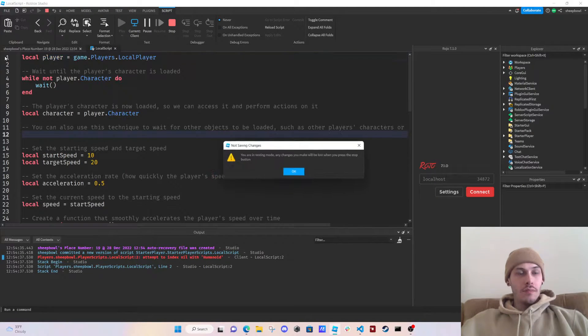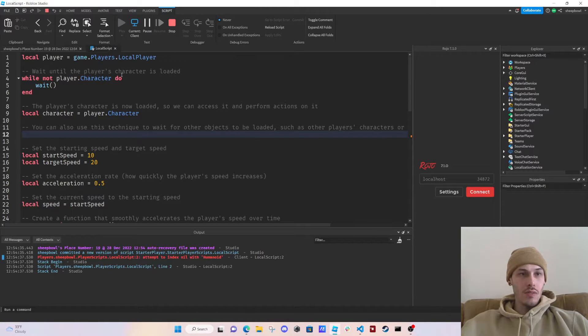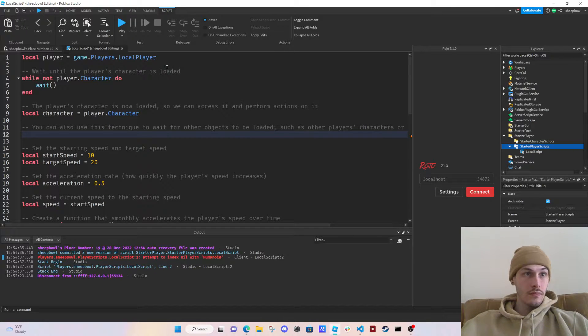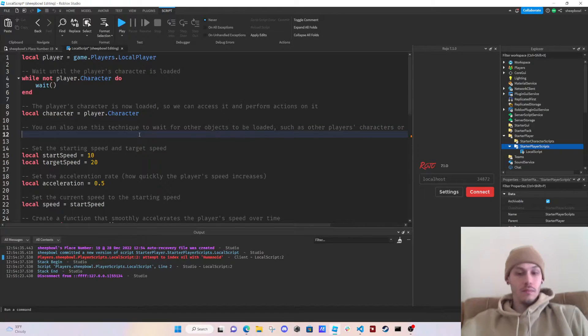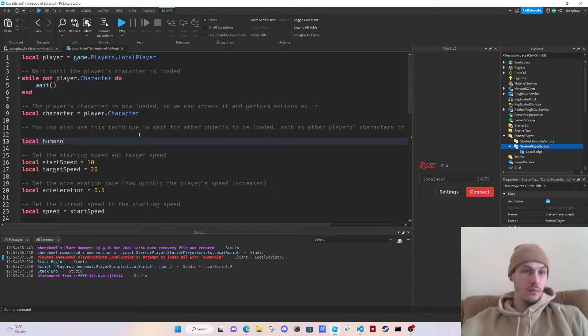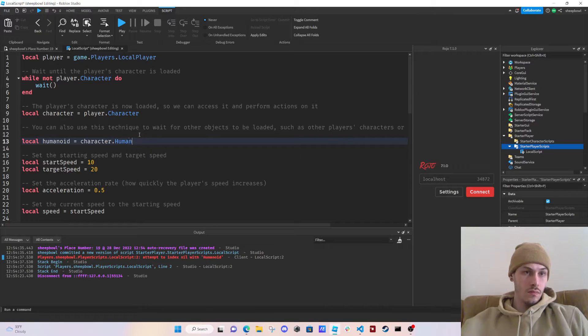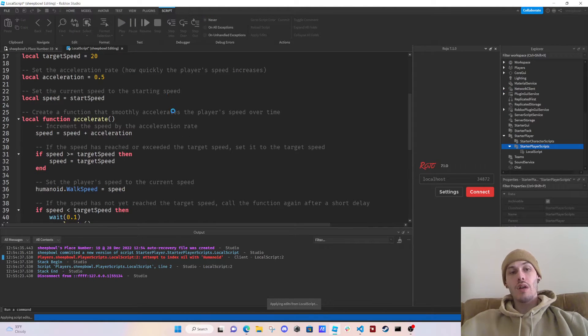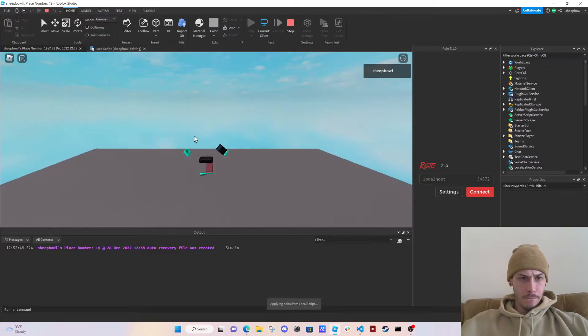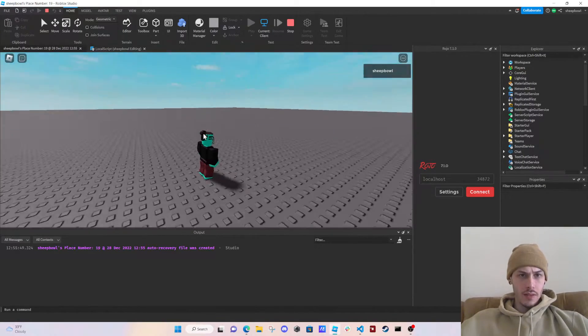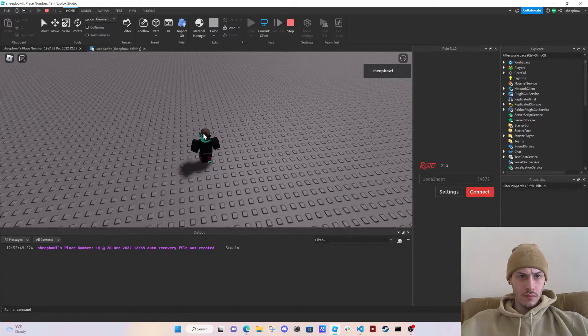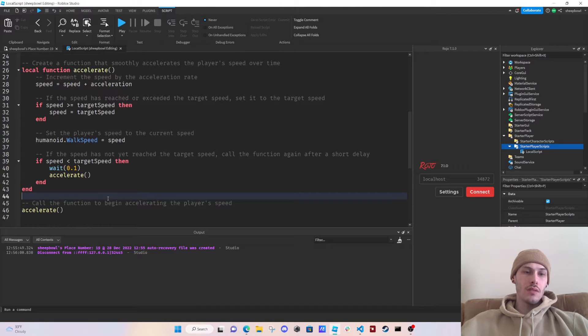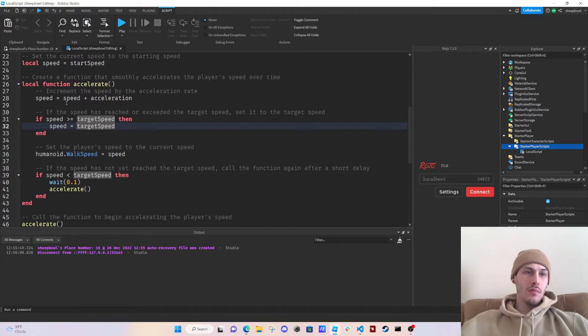And then we're going to have to get the humanoid. What the heck was that? Character dot humanoid, okay so let's try it. Did it actually do anything?